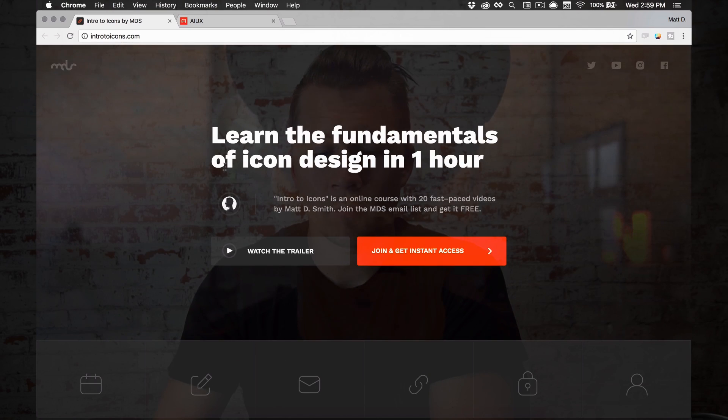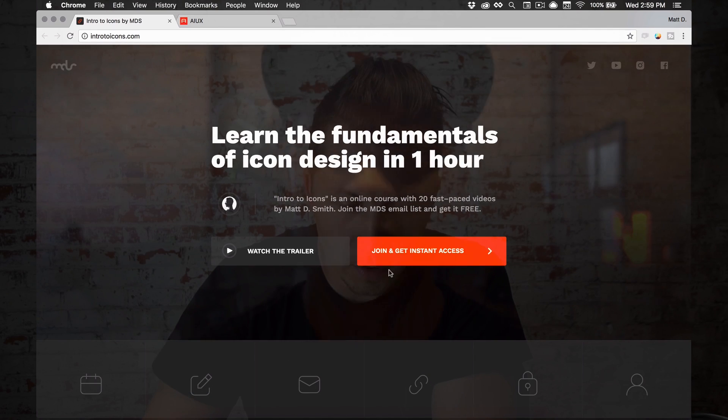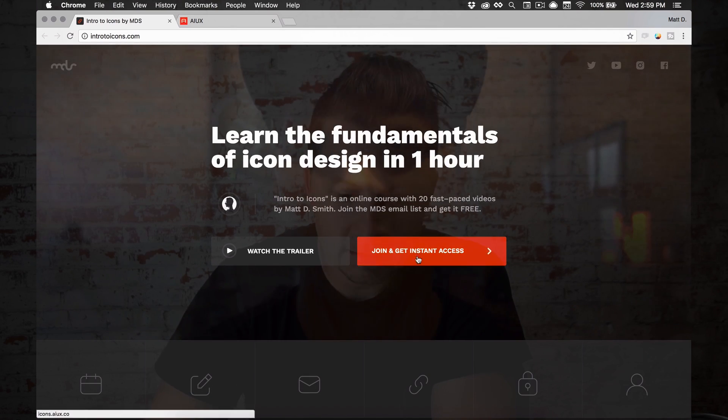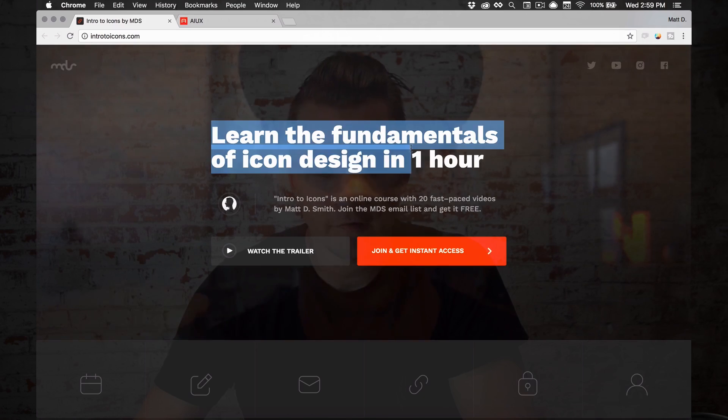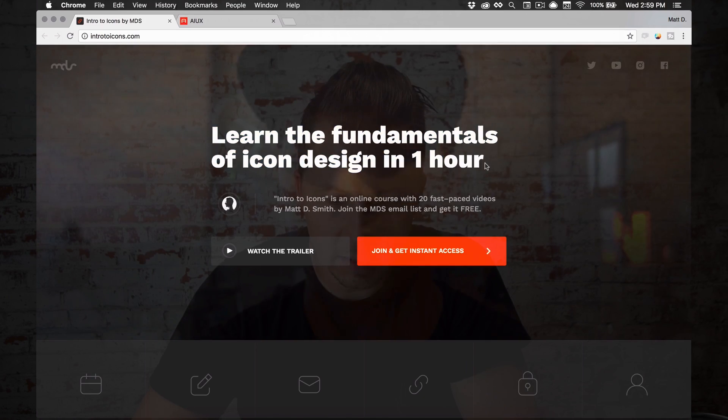So if you go to introtoicons.com, if you want to just sign up right away, you can join and get instant access immediately. Just click that, enter your name, email, password for the course app and you'll be right in. Once I recorded and edited all these videos, they were slightly less than an hour. So I figured, learn the fundamentals of icon design in an hour.